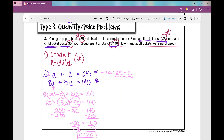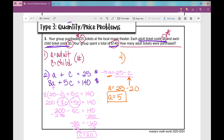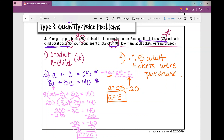We've found that 20 child tickets were purchased, but the question asks for the number of adult tickets. Using A equals 25 minus C, I plug in C equals 20: A equals 25 minus 20, which equals 5. So 5 adult tickets were purchased. Therefore, 5 adult tickets were purchased. That concludes the notes on solving word problems using a system of equations — day one.